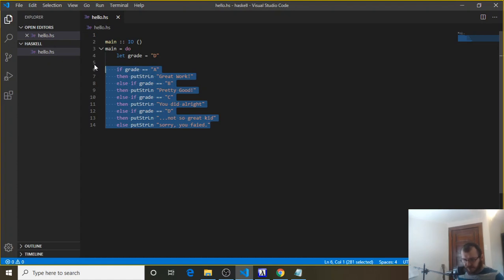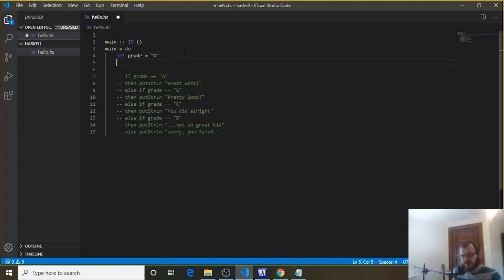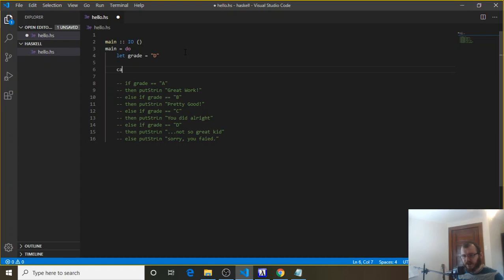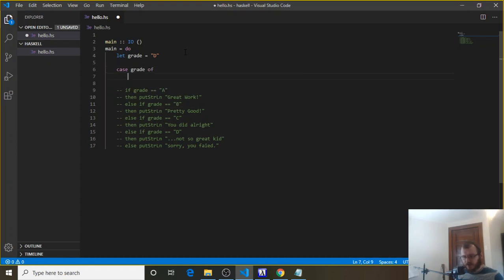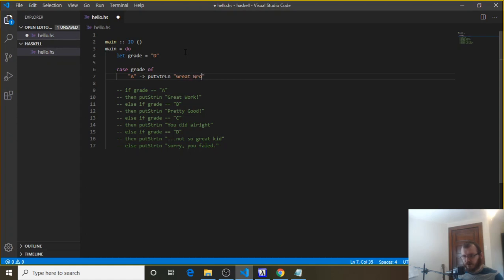We're going to write the same thing, but in case style. So underneath here, we can say case grade of, and then underneath that, if the grade is an A, so case grade of A, then we use this forward arrow, and then we can say put string ln, great work, right?